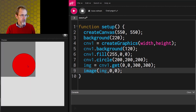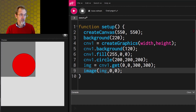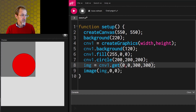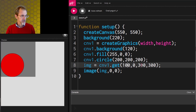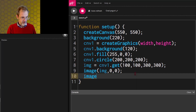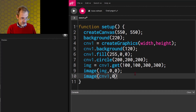The first argument is the name of the canvas, and the next two are the x and y position of the top left corner. So if I set it to 100, 0, it moves over. Let's add a background on the buffer canvas: cnv1.background(120). If I change the position to 100, 100, the canvas starts right there.